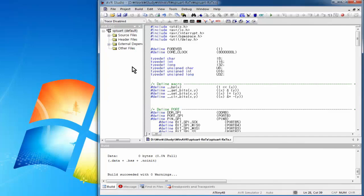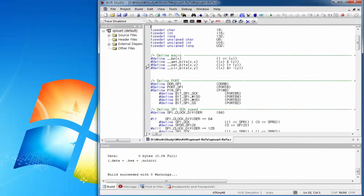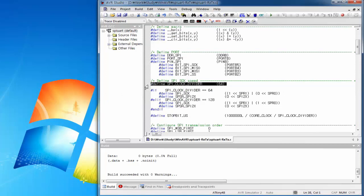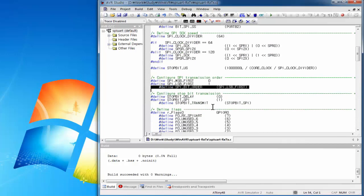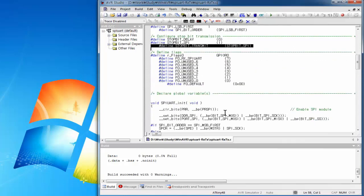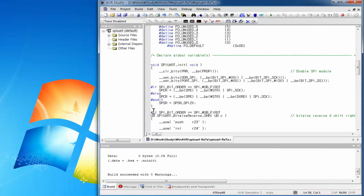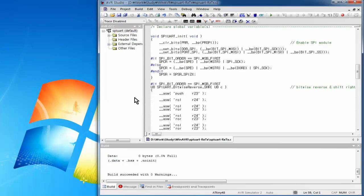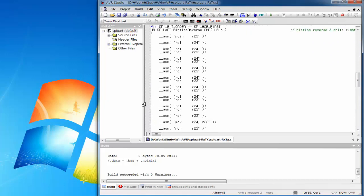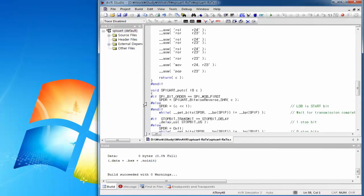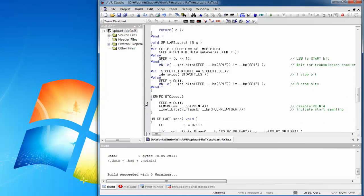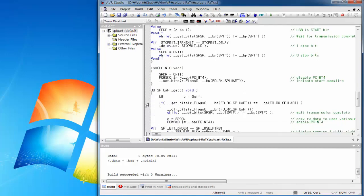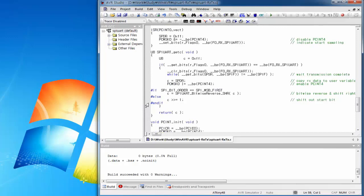Modify the source code introduced in UART for debug purposes and add receive code. Add the interrupt-related header file. Define the SPI clock divider related settings. Define 1-bit time as a defined constant to process the stop bit as a delay. Define the F0_RX_SPI_UART flag for communication with the interrupt service routine. GPIO R0 is a register available for user use. Add the code for stop bit output to the SPI_UART_PUTC function.